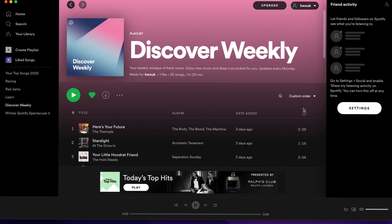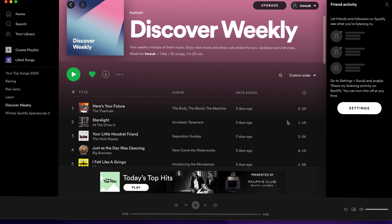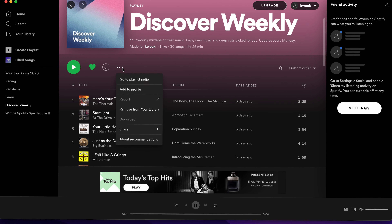If you love music, there's nothing better than sharing it with your friends and family. Spotify knows this, which is why in addition to helping you discover new music, it also lets you share it.